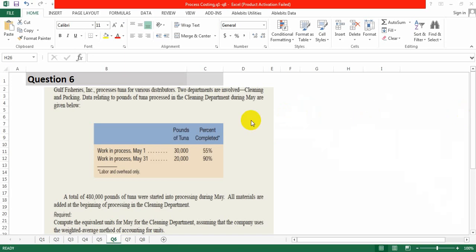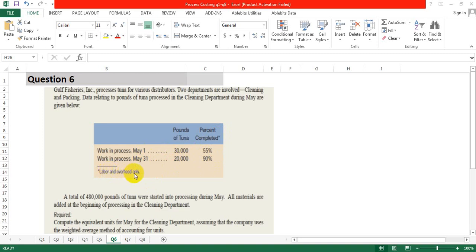Question number six, process costing. Gold Fisheries Incorporation processes tuna for various distributors. Two departments are involved: cleaning and packing. Data relating to pounds of tuna processed in the cleaning department: Work in process May 1st, 30,000 pounds completed 55%; Work in process May 31st, 20,000 pounds completed 90%. The percentages represent labor and overhead only — there is no material percentage. A total of 480,000 pounds of tuna were started into processing during May.